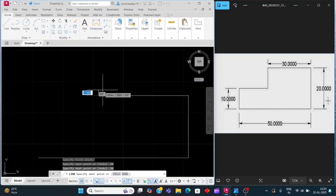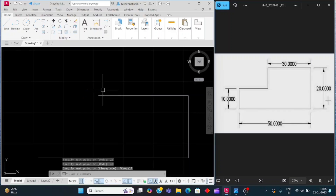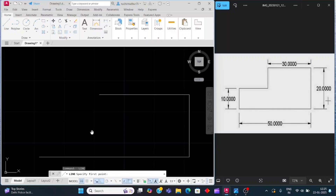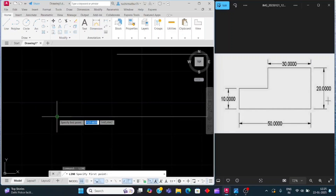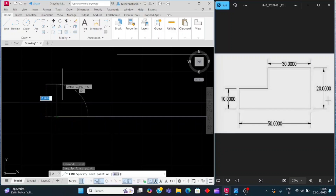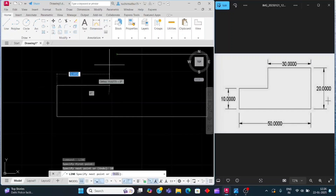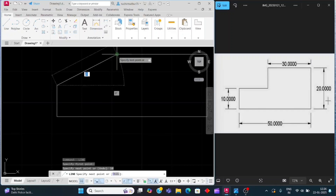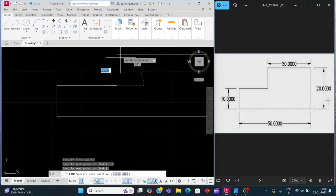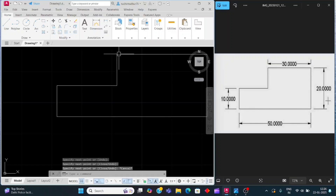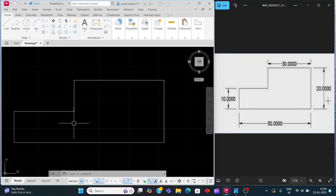Press the escape command, then press space bar again. Click on this endpoint and move the cursor above side, then enter 10, enter. Drag this point from here to here and join it here. This drawing has been completed with the help of the line command.